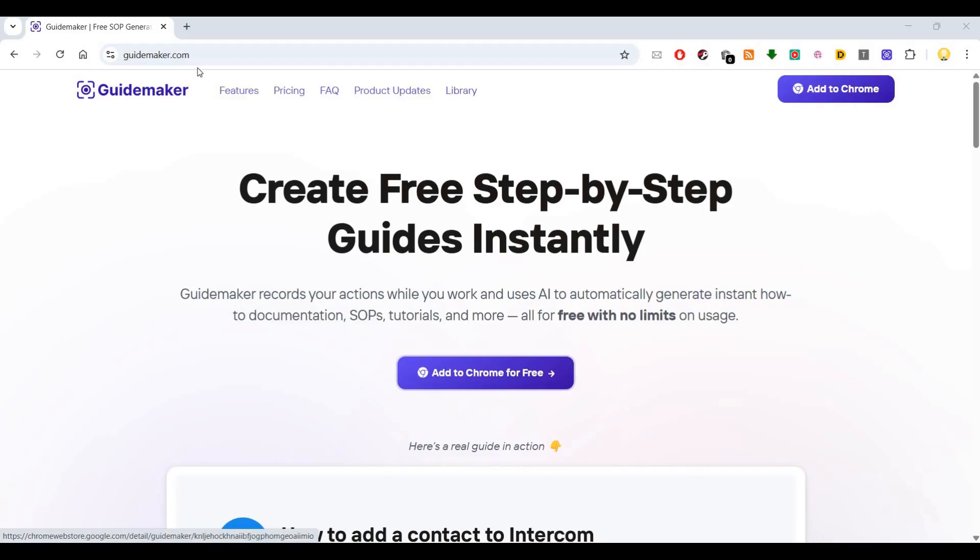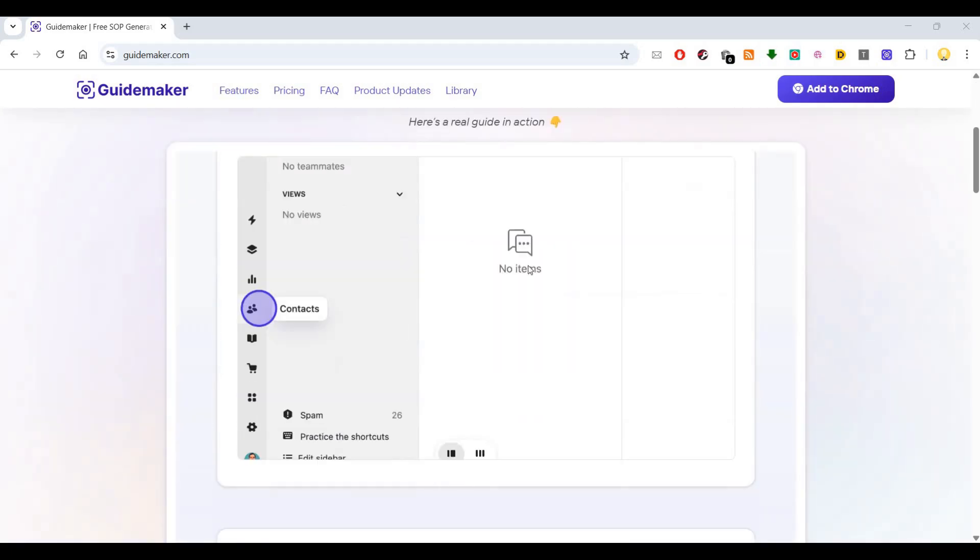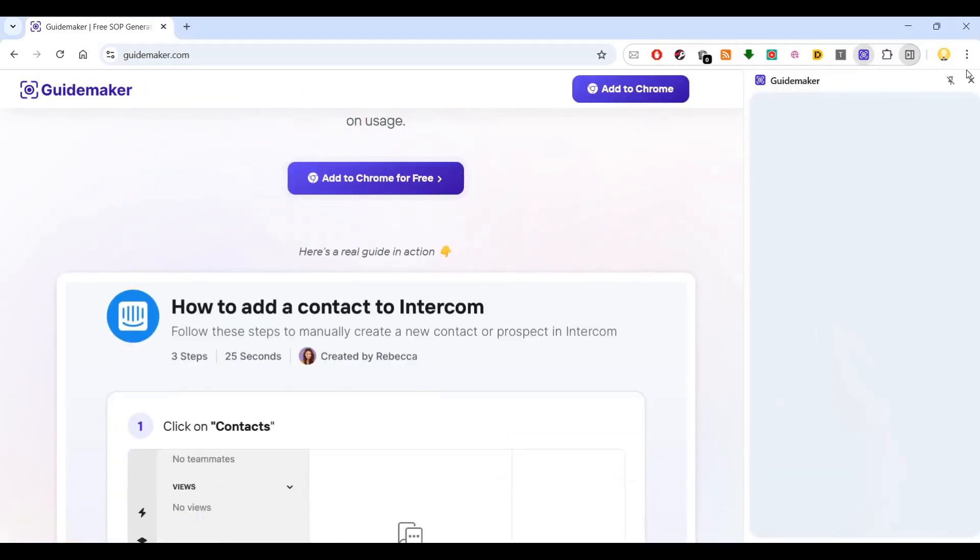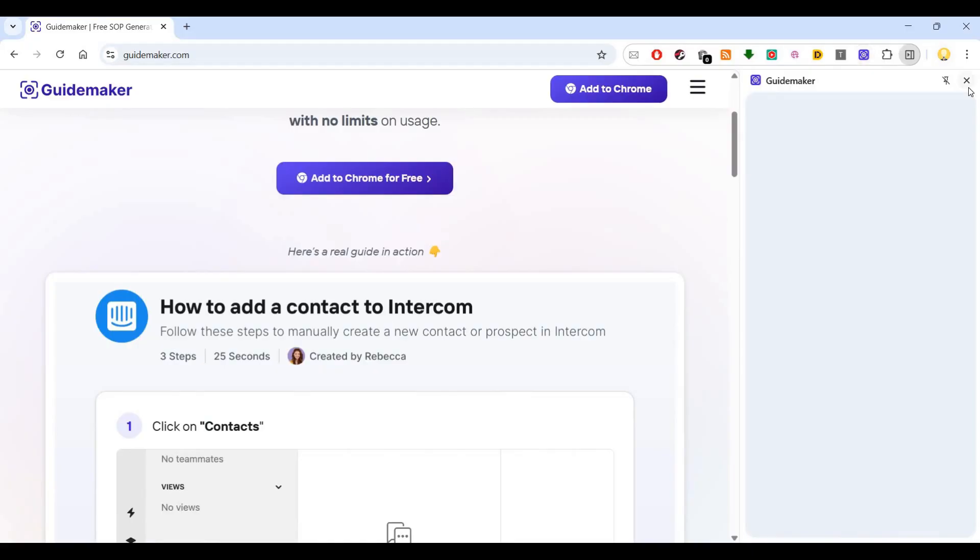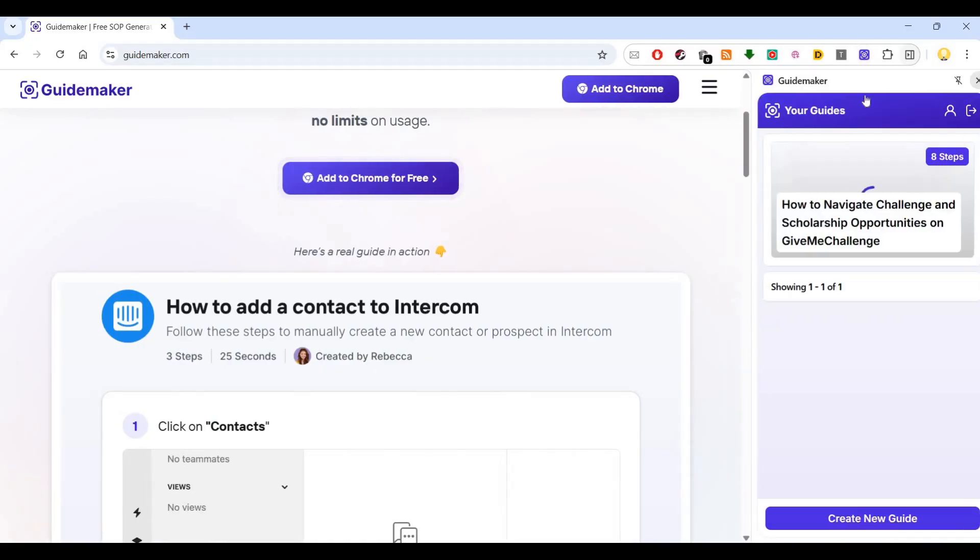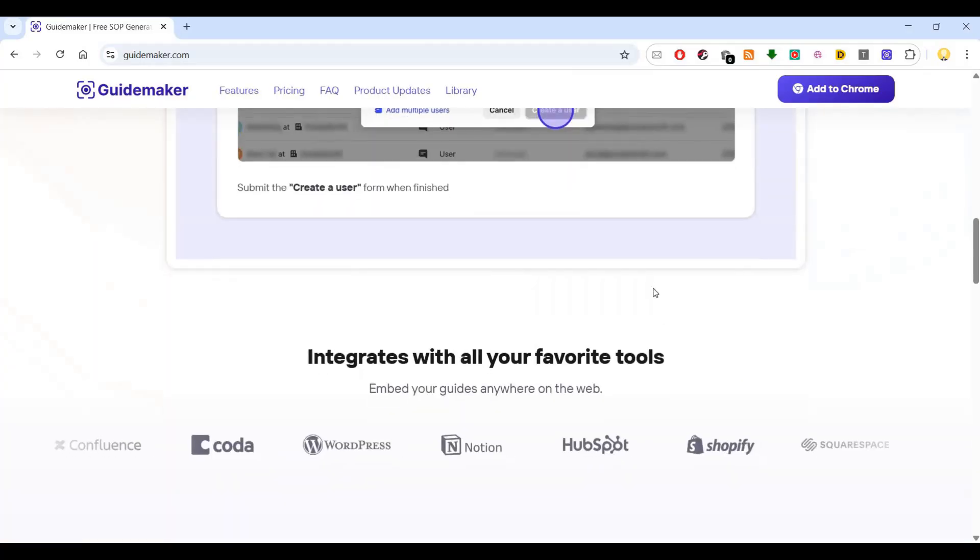You can go to the website guidemaker.com in your browser. After doing that you can log in and start making a guide on various subjects. If you want to create SOPs, you can go ahead and do that.